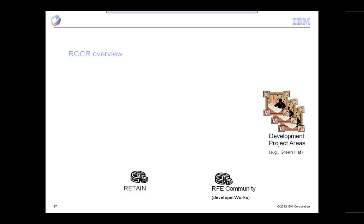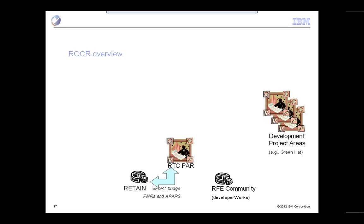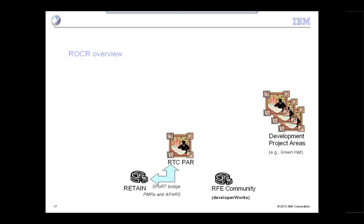This next slide graphically shows the environment we're interacting with. In the lower left-hand corner we have Retain, lower right we have the RFE community, and on the right we have a variety of development project areas. One sample development team is a recent acquisition called GreenPath. The very first component of the system we've implemented is a new RTC project area to handle PMRs, APARs, and RFEs, taking advantage of a bridge that takes PMRs and APARs and creates RTC work items from them.